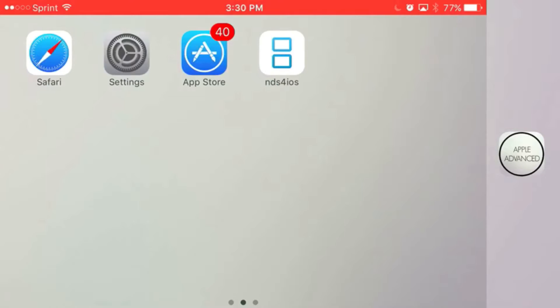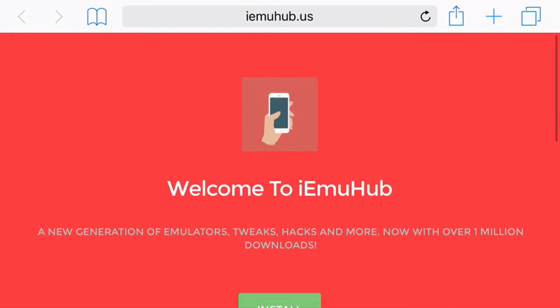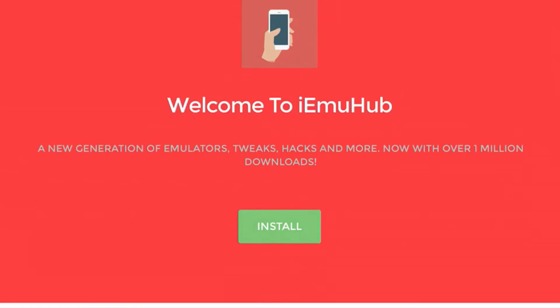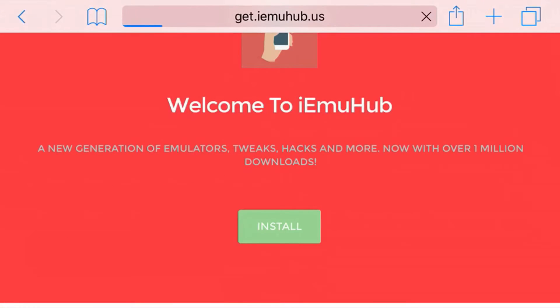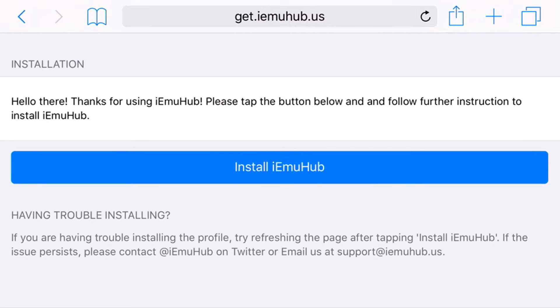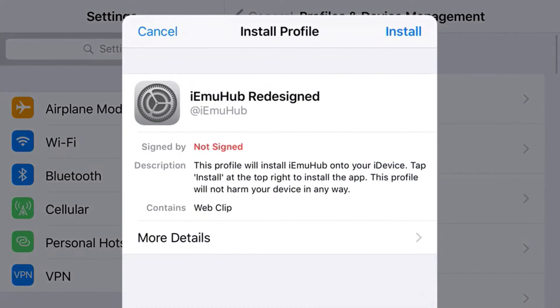But anyways guys, this has been Apple Advance and let's begin with the tutorial. The link is in the description below and you should see a site like this here. Now from here just go ahead and press Install, and once you press Install it will redirect you to this page right here. Just press Install and then you should be redirected to your Settings application.